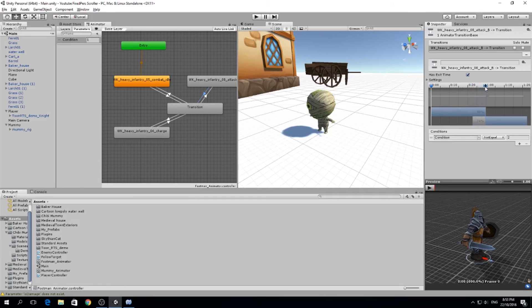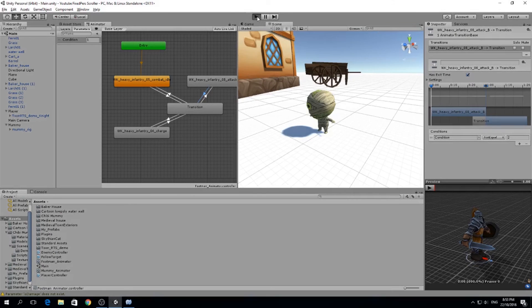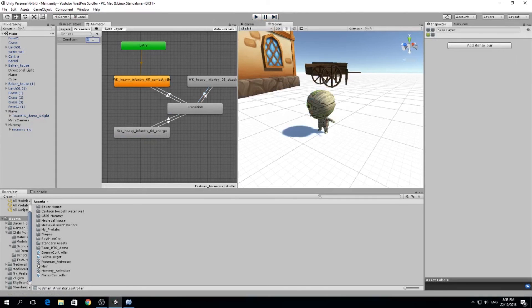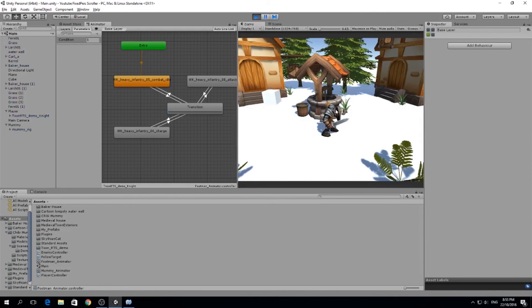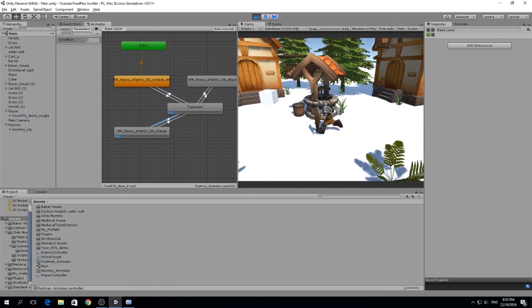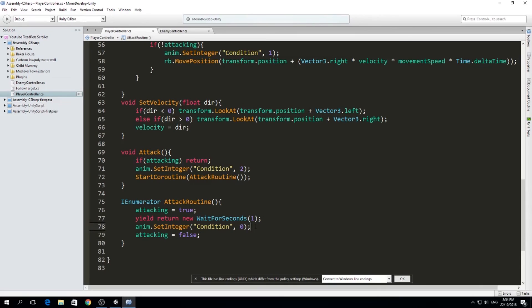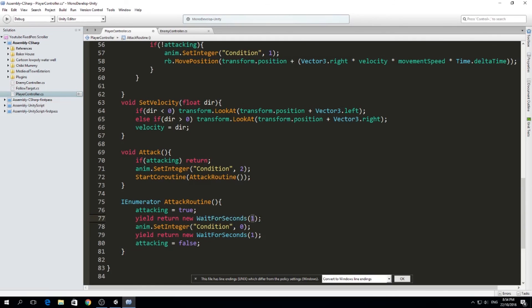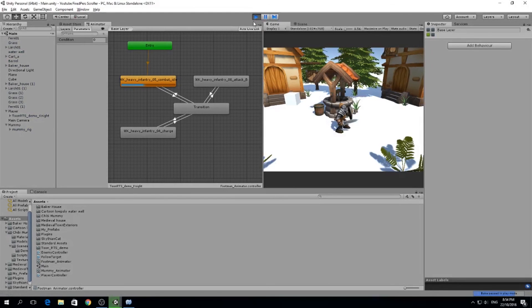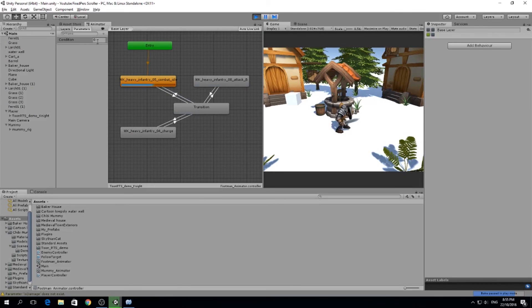I reset the condition back to zero at start so we begin in idle. Now if I move around normally and then attack, you can see after a second the condition turns back to zero automatically. We can attack and keep attacking. I broke it briefly but we can do a faster fix using a shorter yield return new WaitForSeconds value. Now the condition turns back to zero much faster so I can attack repeatedly and it always resets. I think it works better this way.